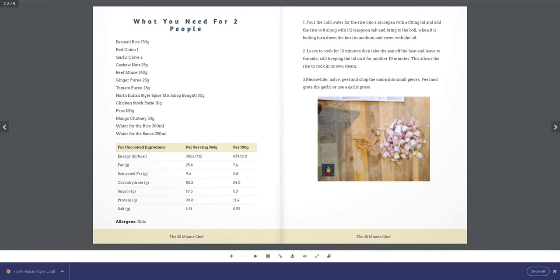nuts 25 grams, beef mince 240 grams, ginger puree 25 grams, tomato puree 25 grams, North Indian style spice mix 30 grams, chicken stock paste 10 grams, peas 120 grams, mango chutney 50 grams, water for the rice 300 milliliters, water for the sauce 250 milliliters.